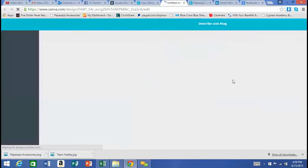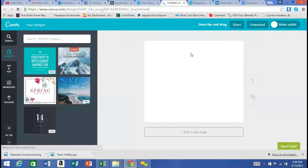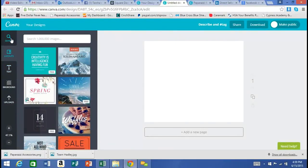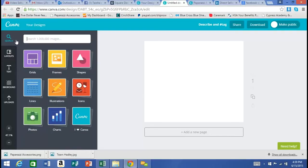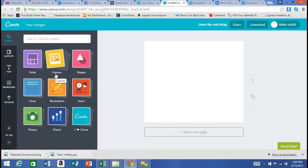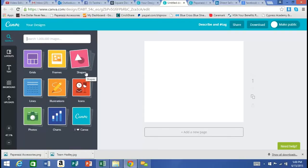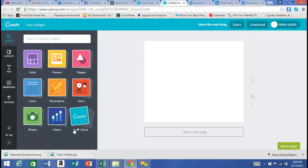Clicking on Facebook post opens a new window with a new work area and a new tool tab bar. First, Search allows you to find different things for your graphics. Grids let you make collages, Frames give decorative borders, Shapes add different shapes to your project, Lines, Illustrations and Icons, Charts, and little Canva stamps you can add for advertising.